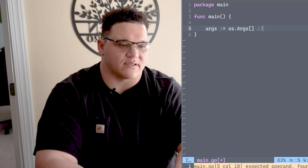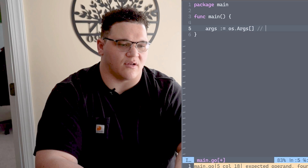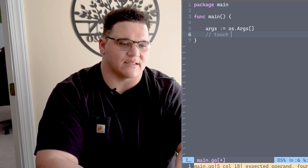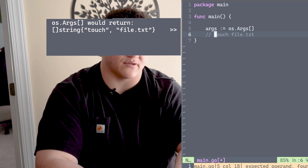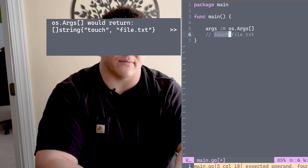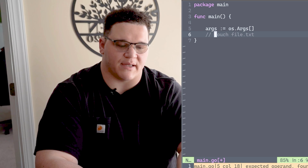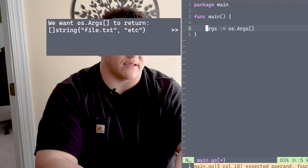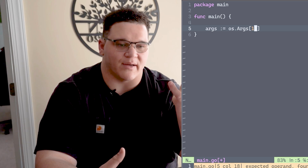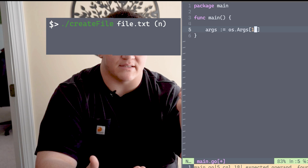By default, this args value captures all of the args including our actual program name. For example, when I called touch earlier, args would also capture touch as an argument itself, and that's not what we want. We just want a file to be created based on every argument after touch, so we use the syntax os.Args[1:] to capture all arguments starting from the second one. This covers the case where we want to pass more than one file name.